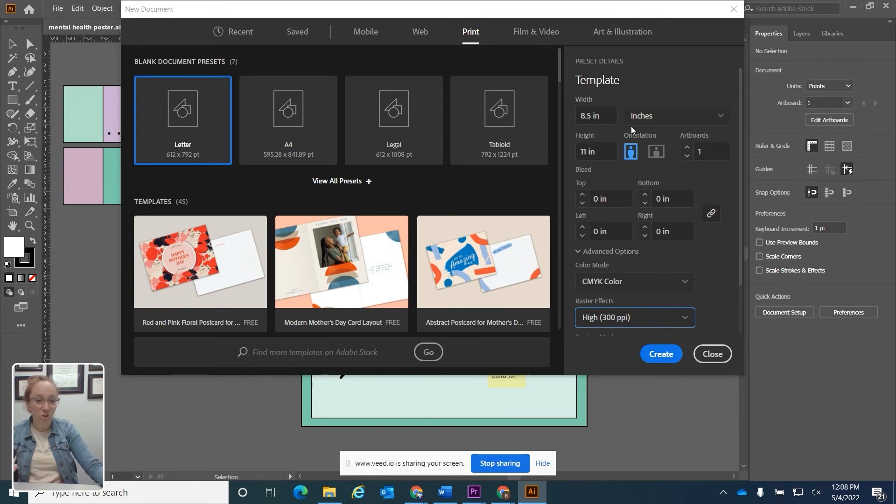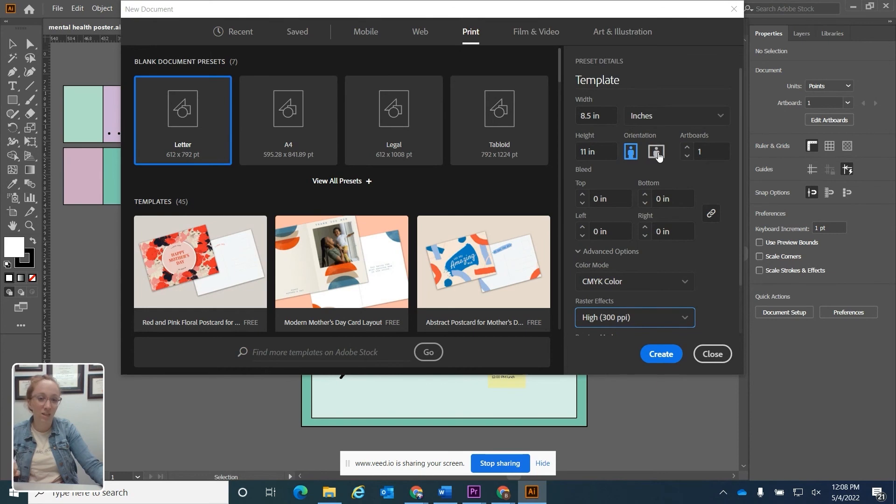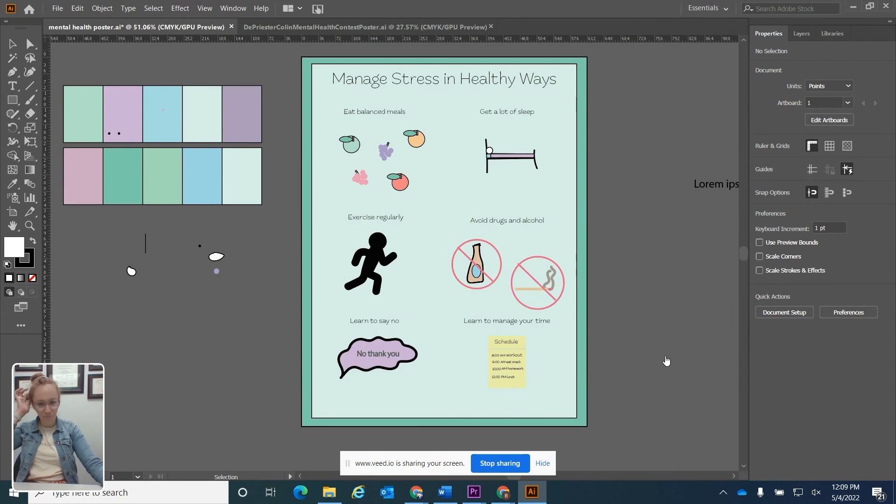What you really need to focus on is what size you want your artboard, the unit of measurement you're using, and then if you want it landscape or portrait. I'm going to give you two artboards just to show you what that might look like.